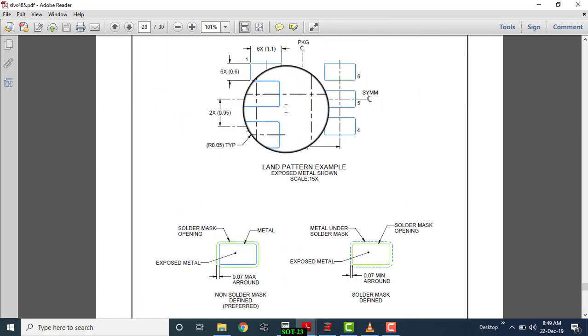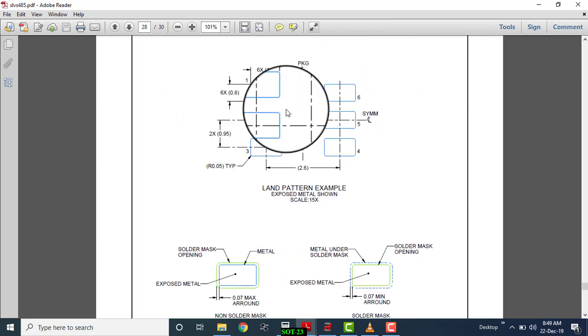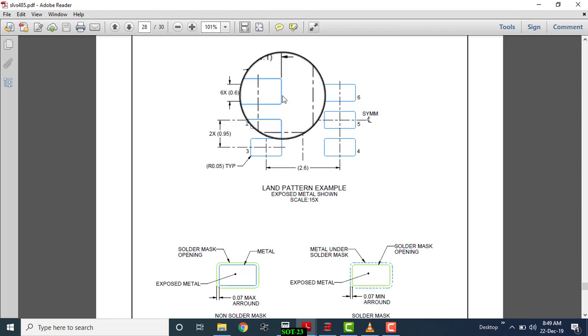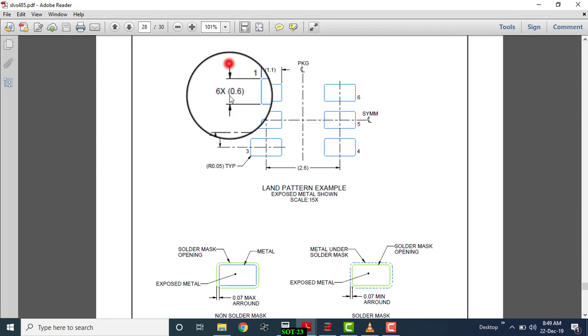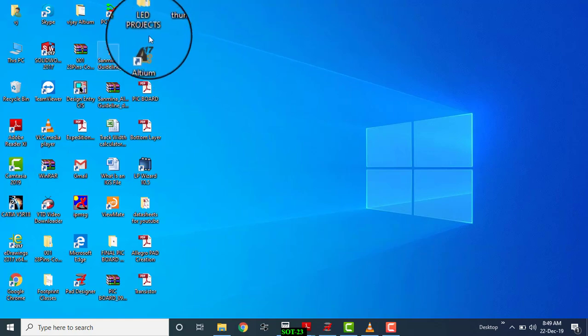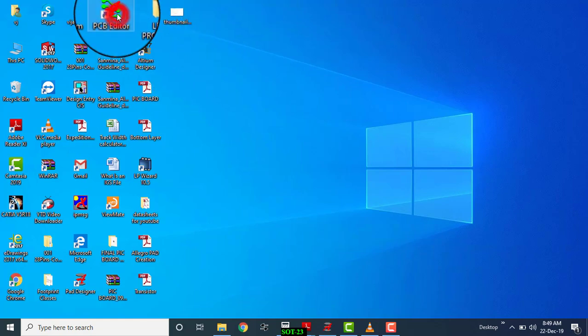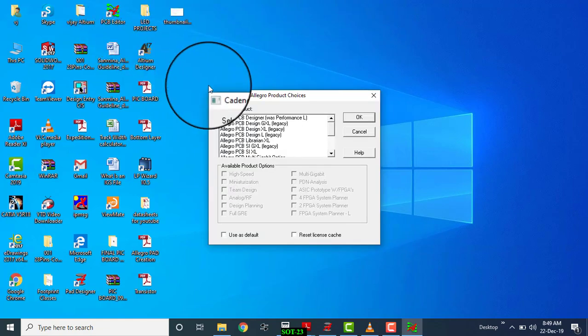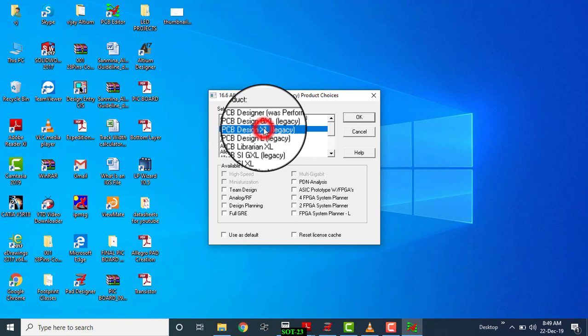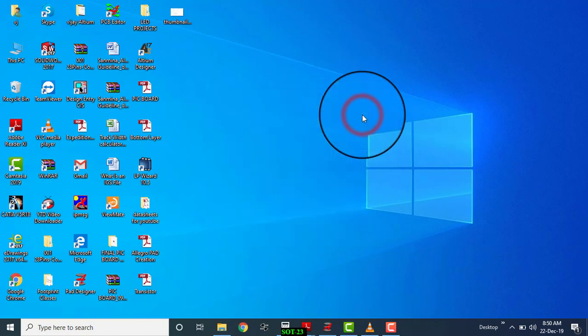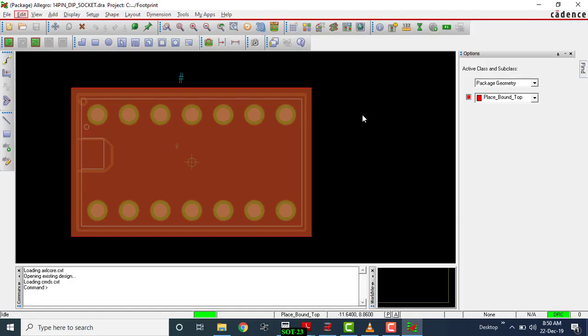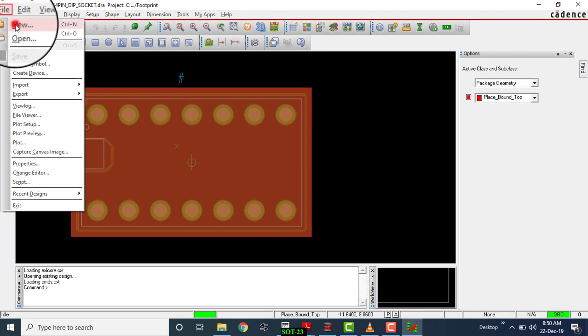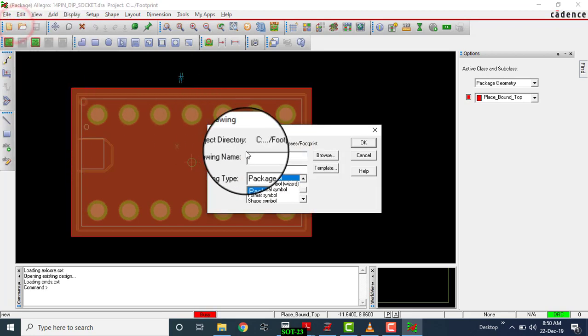Okay, let's open our PCB editor. This is the PCB design action legacy. Go to File, New.